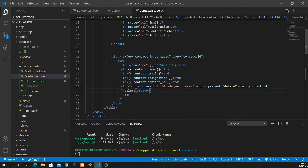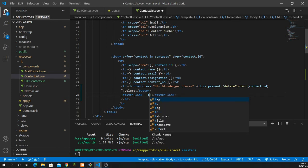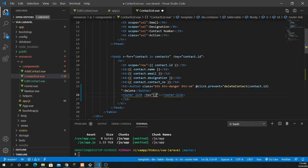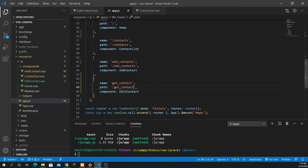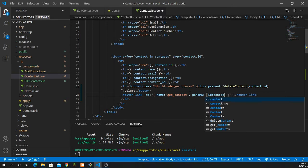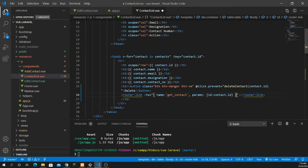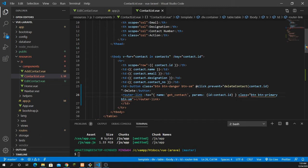Now go inside your contact list where all the listings are shown. We need to create a router-link inside the contact listing. Instead of an anchor tag, use router-link with a :to binding that takes an object. The object has a name property set to get_underscore_contact, and a params object with id set to contact.id. Give it a class of btn btn-primary btn-sm for a small button.